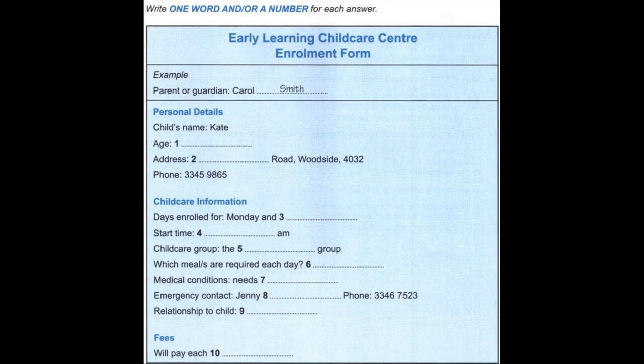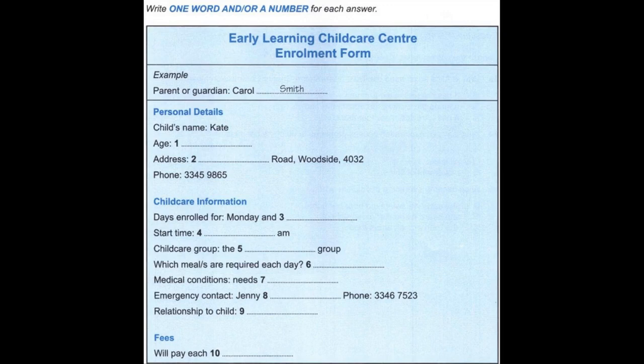Does she have any medical conditions we need to know about? Does she have asthma or any hearing problems, for example? No, but she does need to wear glasses. I'll make a note of that. She's pretty good about wearing them. She can't see much without them. Now, I also need emergency contact details — just the name and number of a friend or family member we can contact in case we can't get hold of you. That had better be my sister, Jenny Ball. That's B-A-L-L. Her phone number is 33467523. So, she is the child's aunt? Yes, that's right.